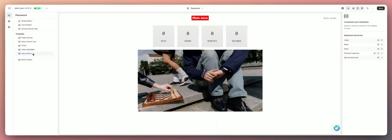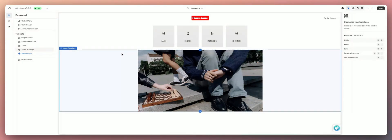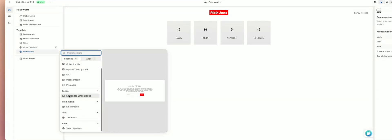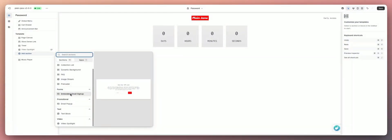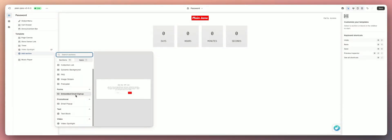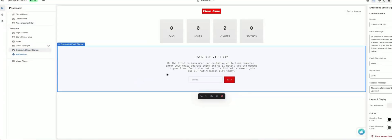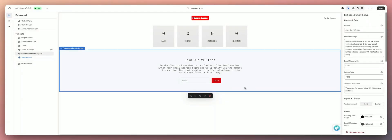Next we're going to talk about adding an email sign up to your password page — this is a very popular topic. I'm going to hide the video spotlight section for a second, click Add Section, and do Embedded Email Sign Up. You can also do the email pop-up, but I prefer the embedded email sign up — it just looks better with the page, it shows up on load, you don't have to wait for a pop-up.